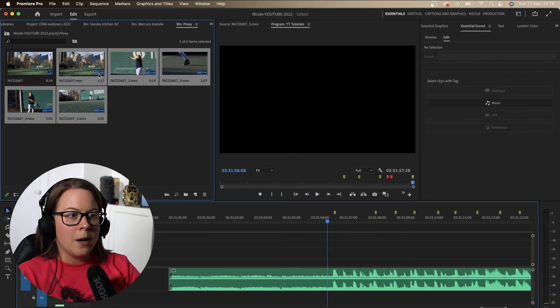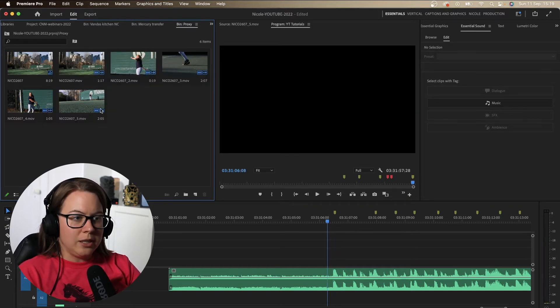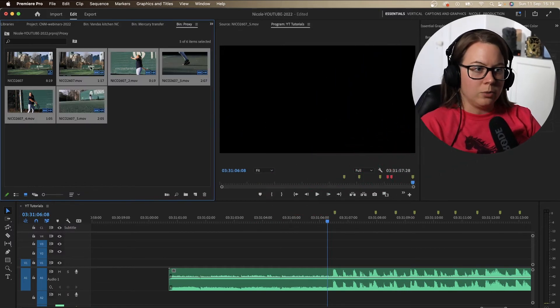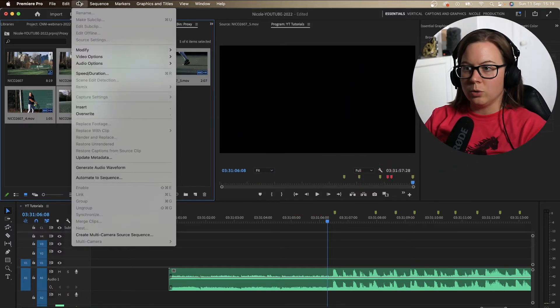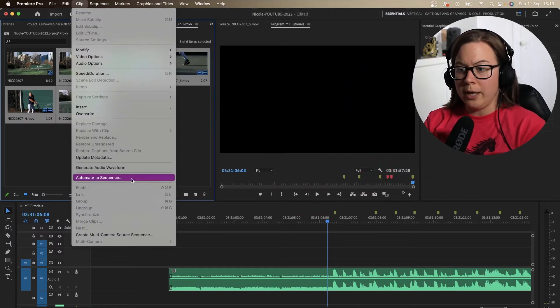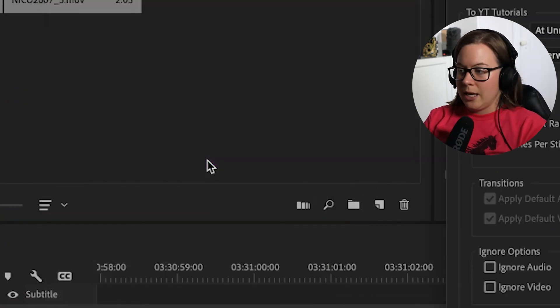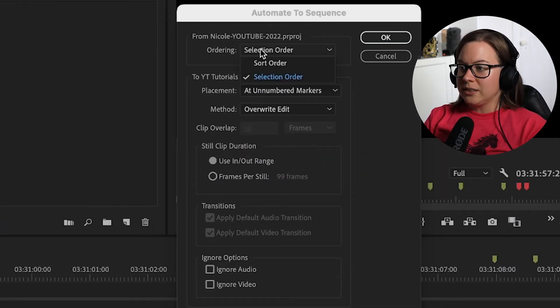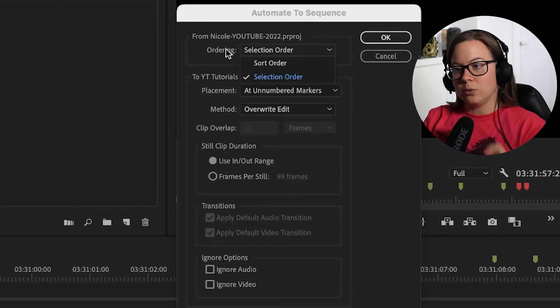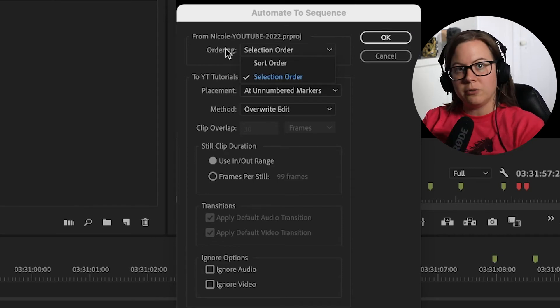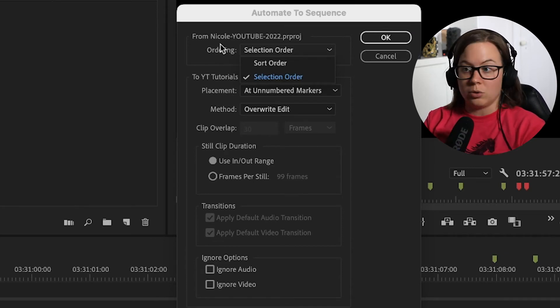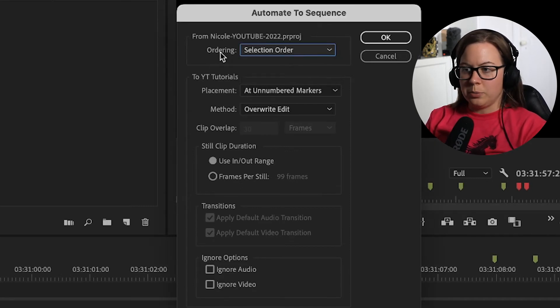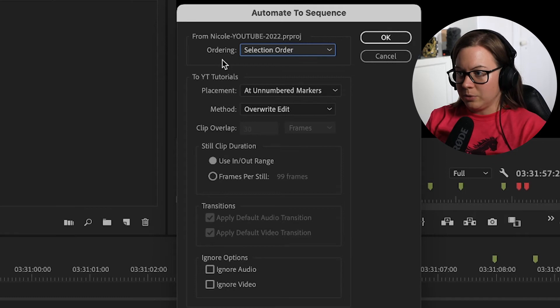And you have to be clicked in your project panel, otherwise this is not going to work. So you go to clip and then you go to automate to sequence. Click on this and selection order or sort order. So the way you selected it, what you clicked on first or selection or sort order, the way they are displayed here, which actually works for me. Either way, I did this the same way, so we're going to start from the start.